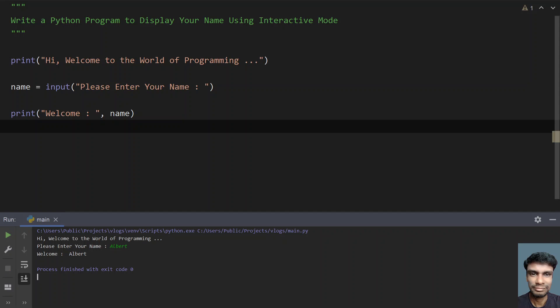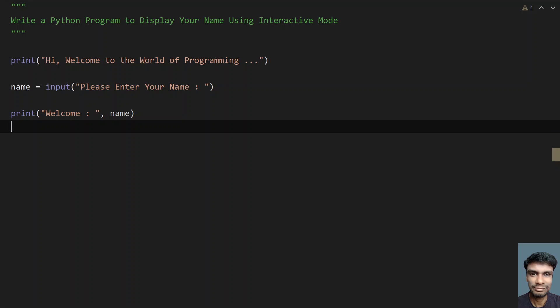You can see welcome Albert has been printed and the program exits with return code 0. This is a simple program to display your name using an interactive mode. I'll give this code in the description.